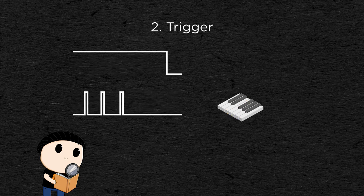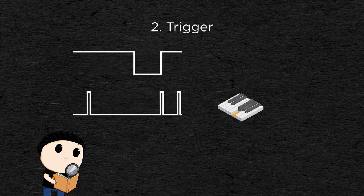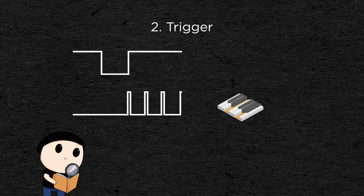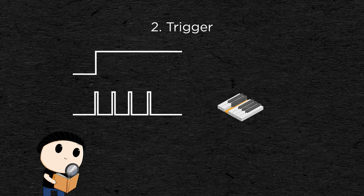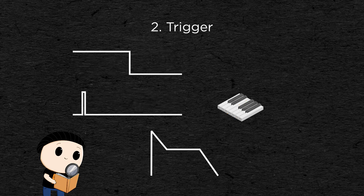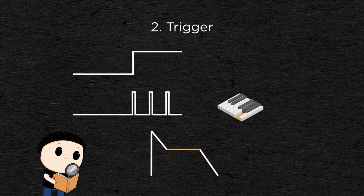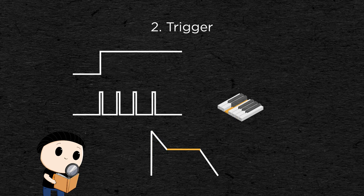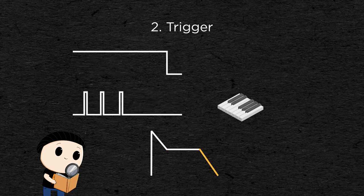The gate will stay open as there will always be at least one key that is pressed at all times. But the trigger will send an impulse for every new key pressed, so the envelope can reset for every note played.